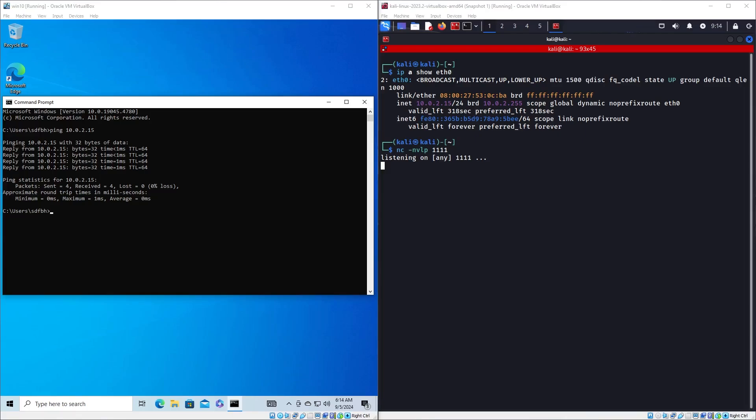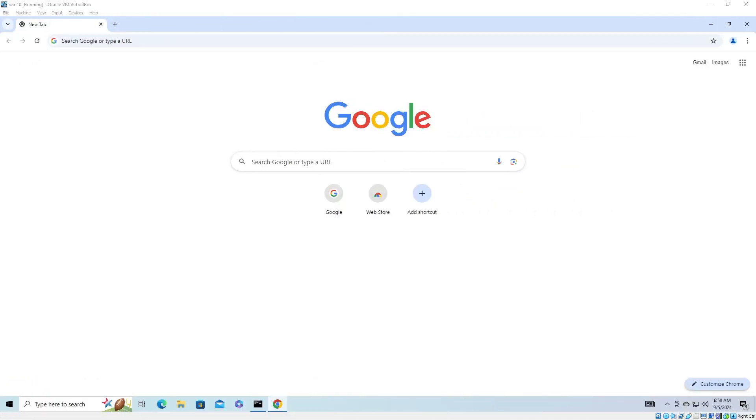We just need to execute a reverse shell on the victim computer. Reverse shells, like any other program, are written in a scripting or programming language. For this demo we will use a PowerShell reverse shell because PowerShell is the native scripting language for Windows. I have now opened a browser on the victim machine and I will search for PowerShell reverse shell.